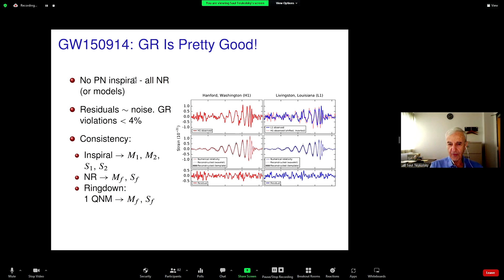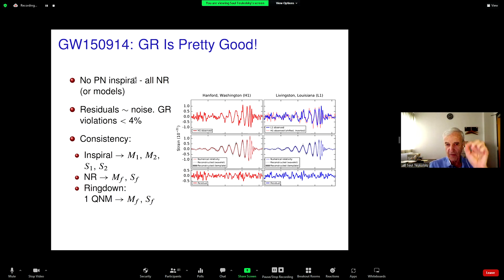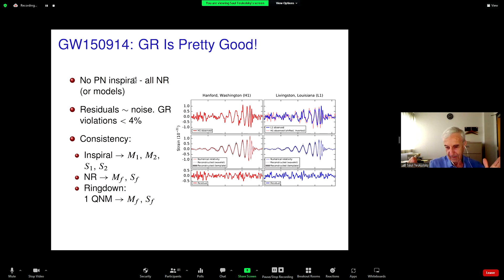The bottom row is the residual — you take the best-fit numerical relativity waveform and subtract it from the signal. Analyzed statistically, this is consistent with noise. There's no discrepancy at the level of precision of the measurement, which turns out to be about 4%. If there are deviations from general relativity in an event like this, they must be less than 4%. These limits are only going to get tighter as detector sensitivity improves and we detect more events — either the constraints tighten, or maybe we'll see something.